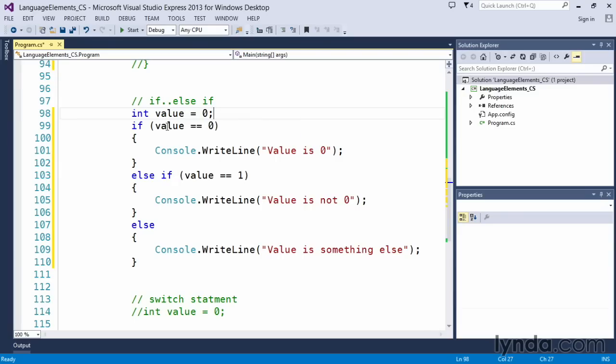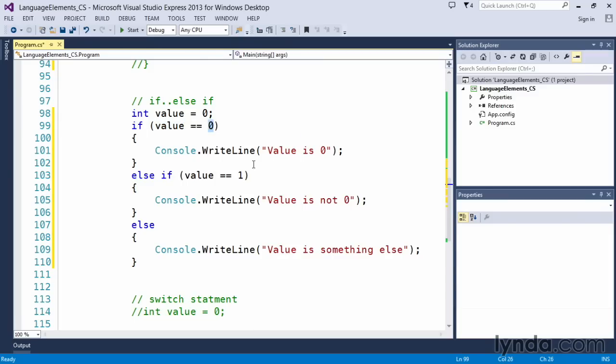We have an integer variable called value and we've assigned the value of zero. In our if statement, we're going to check to see if value is equal to zero. And of course, right now we know it is because we just did the assignment. We'll output this.